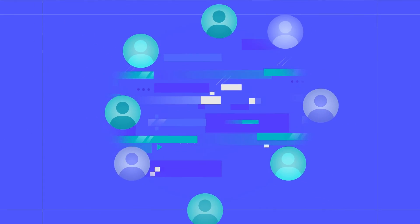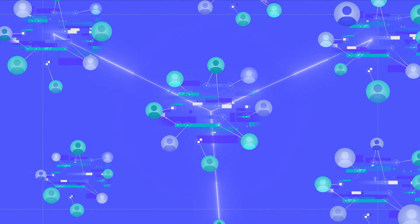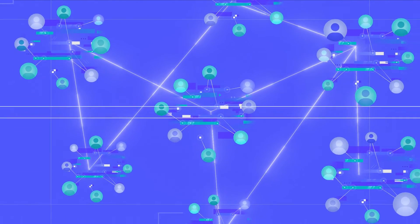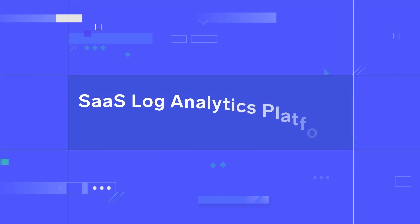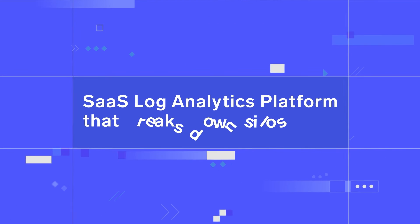Bring your teams together with centralized data and cloud-native scale in a SaaS log analytics platform that breaks down silos.